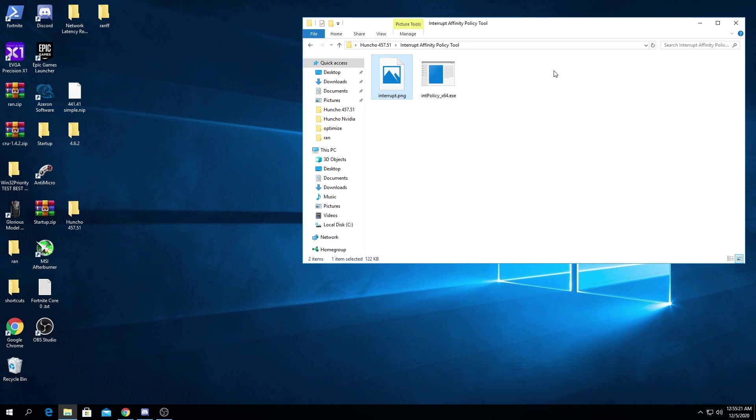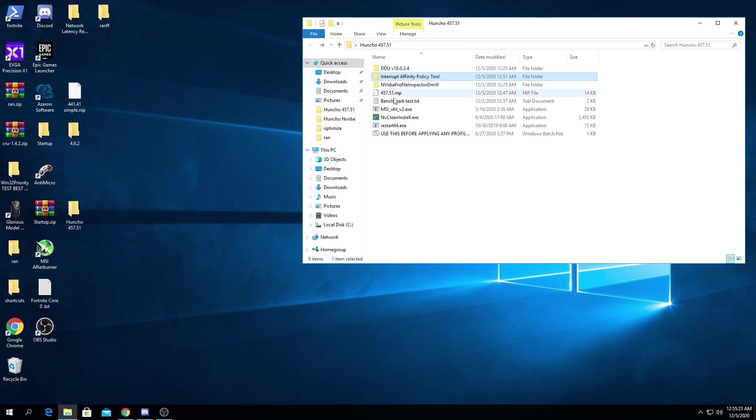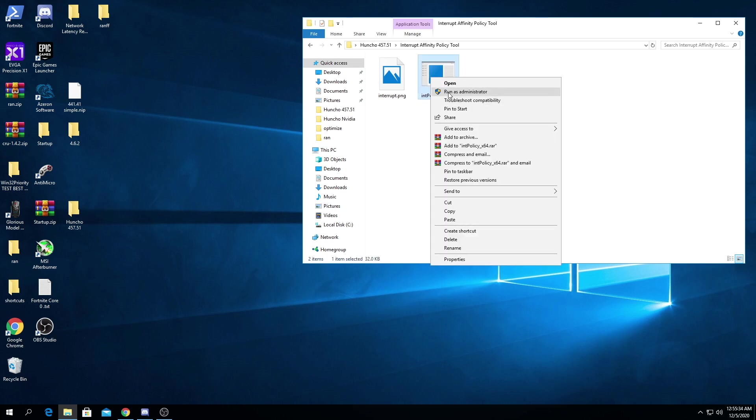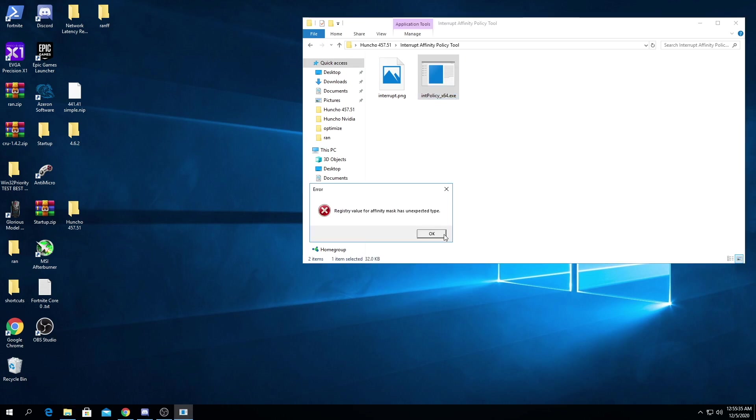Every time you use DDU to uninstall the driver you're going to need to set the interrupt affinity policy tool again. If you haven't done this before I will walk through how to do it again for all three: the GPU, the PCI bridge, and the USB. We're going to run this as administrator. Don't worry about any errors as long as you run as administrator, the errors do not matter.